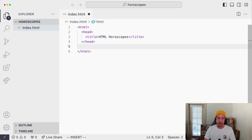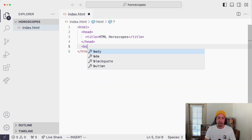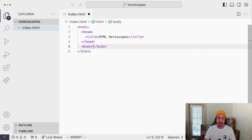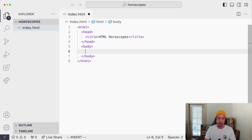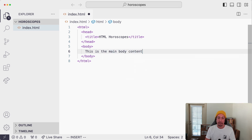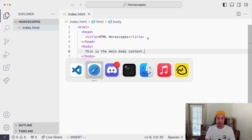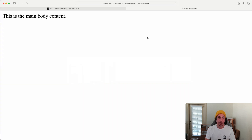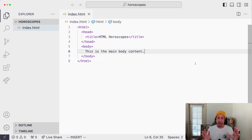After the closing tag of the head element, we're going to write a body element — less-than sign, body, greater-than sign — and expand it across a couple of lines. The body element is where the main content for your web page goes — the stuff you actually want your visitors to see. Let's write 'this is the main body content' inside it. If we save and go back to the browser and reload, we can see the main content has shown up, and we still have our title text in the tab.